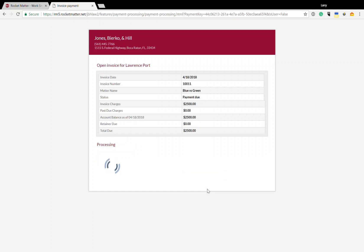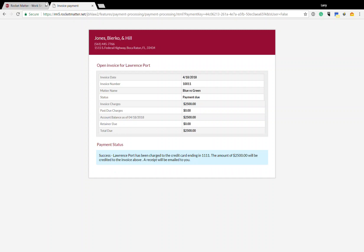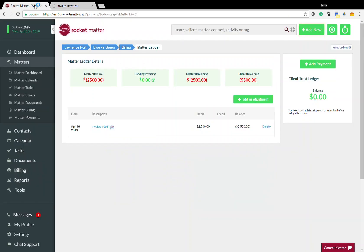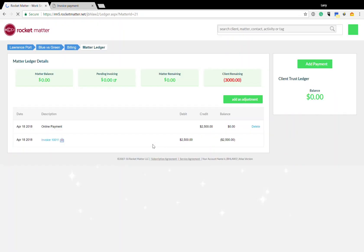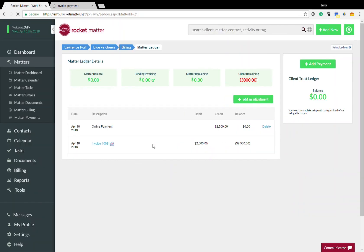And what's nice about this is that the attorneys will receive funding the next day. And not only that, but the ledgers will be updated as well. So if we go back into our ledger, we're going to see that the online payment was received for $2,500.